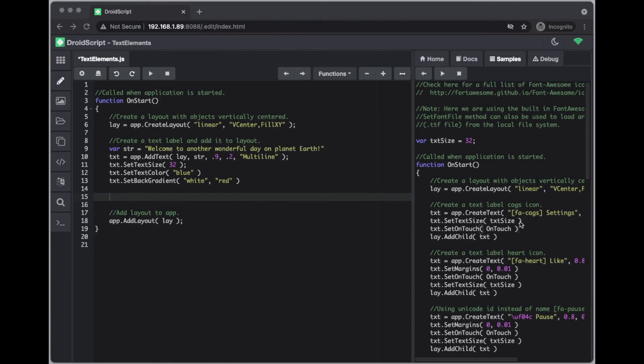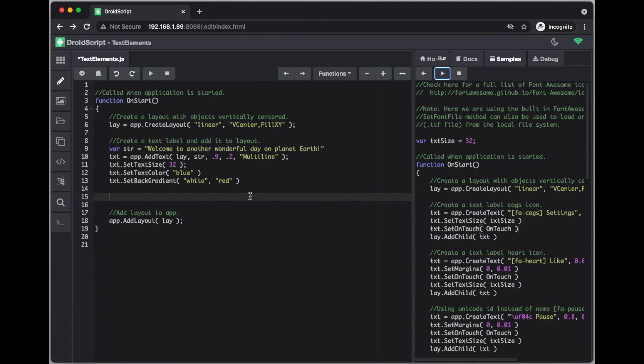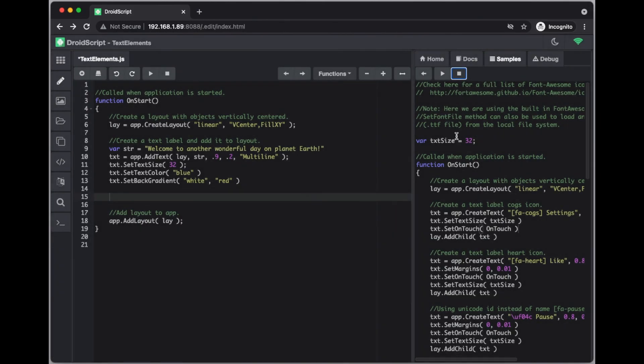And that is how to add icons to your text. And that is pretty much a basic introduction to text elements in DroidScript. Use the samples as much as you can and the docs. They'll give you a lot more ideas and how to progress forward and extend the functionality of it.